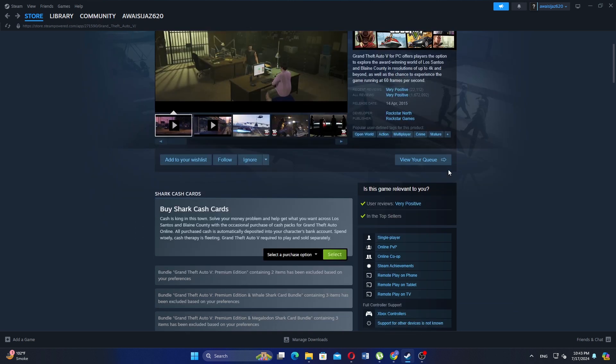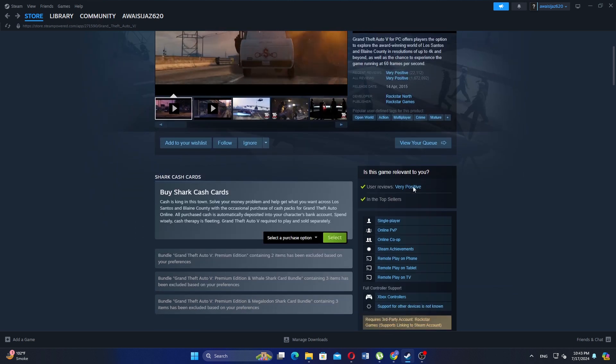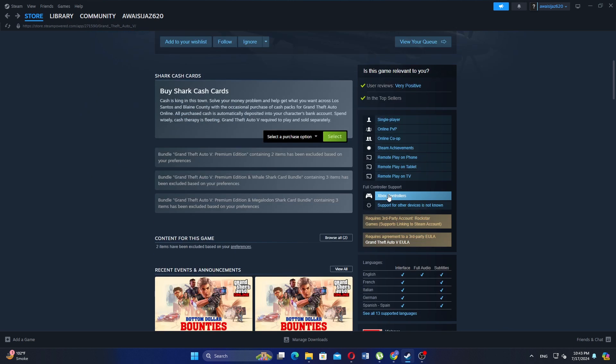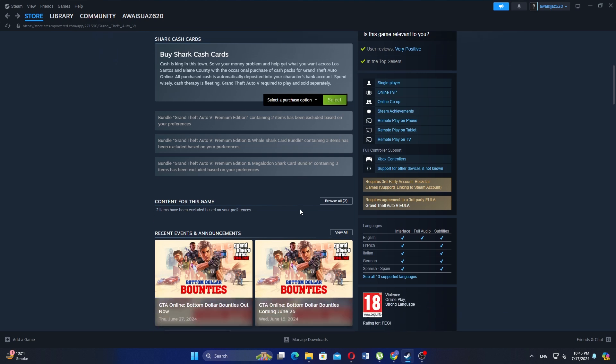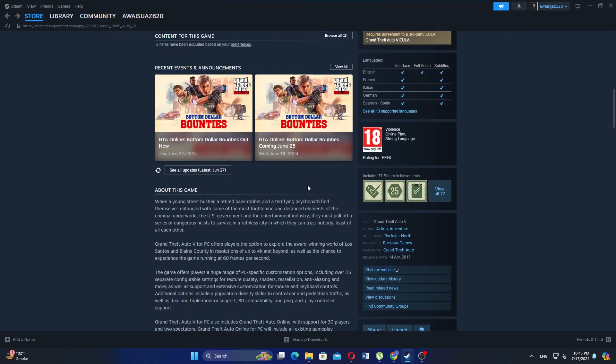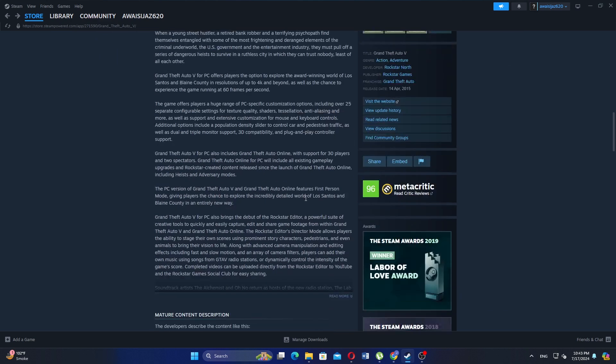If you haven't already redeemed your gift card, click on redeem a Steam Wallet code and enter the code from your gift card to add the funds to your Steam Wallet.